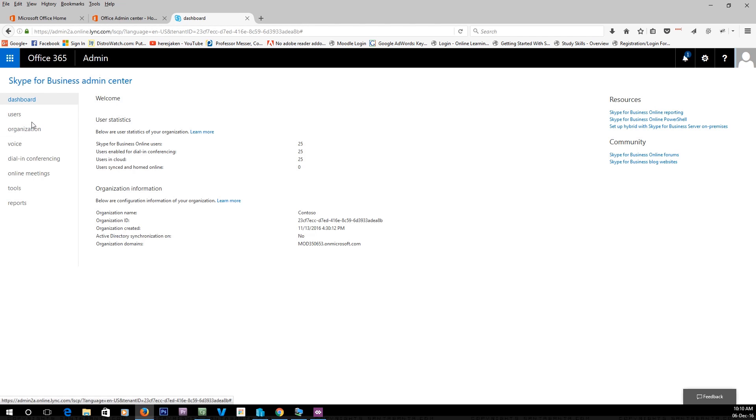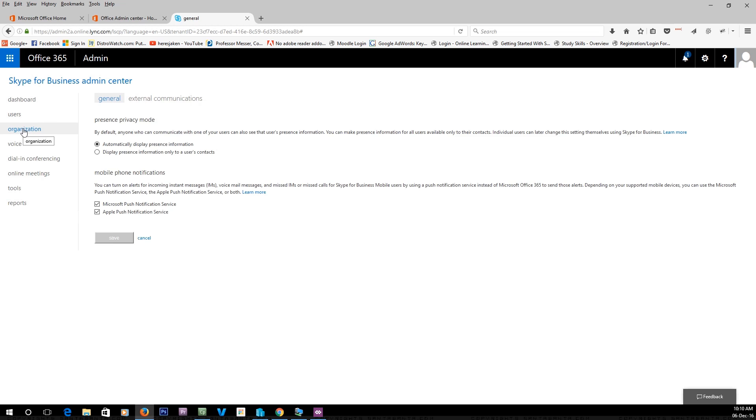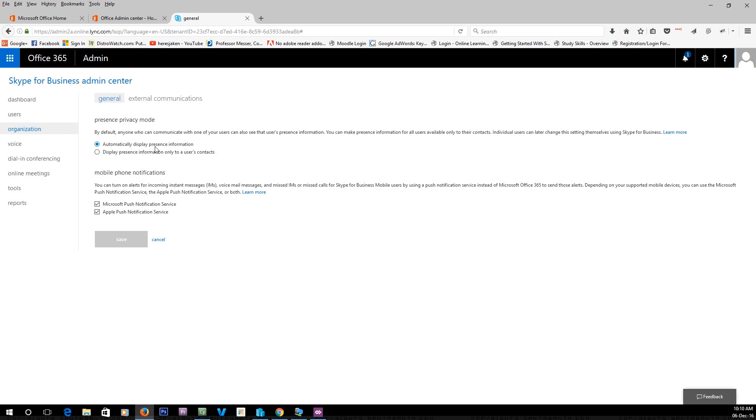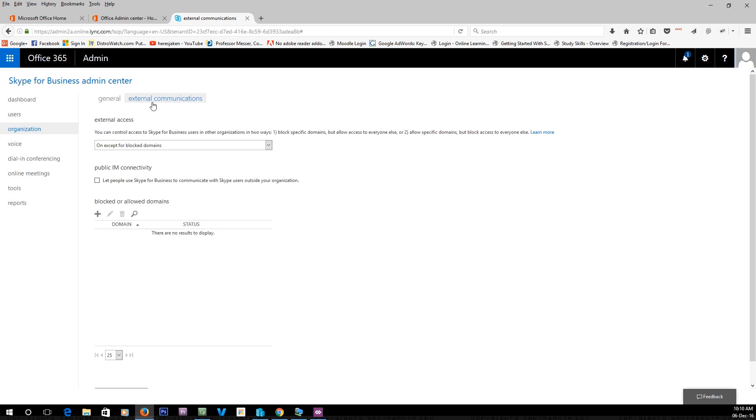Inside here you want to go to the organization tab. You'll see you've got the privacy mode, so you can automatically display your presence if you want to be seen. Also, this is where we set the external sharing. If we want normal Skype users to be able to see us, we tick it.